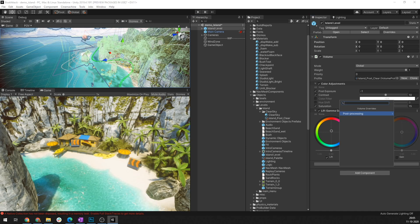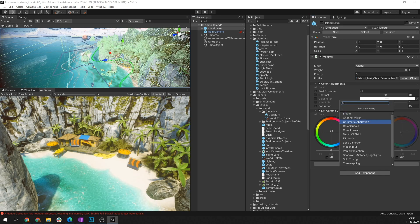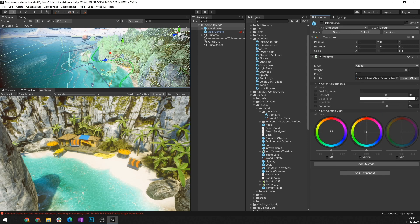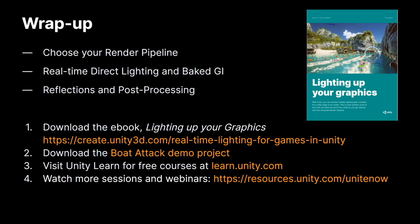You can add them by going to add override, post-processing and selecting the post-processing effects that you can see right here. You can play around with them to achieve the best look that you need for this game and details about all the post-processing effects are actually added to the Boat Attack ebook that is given in the description below.